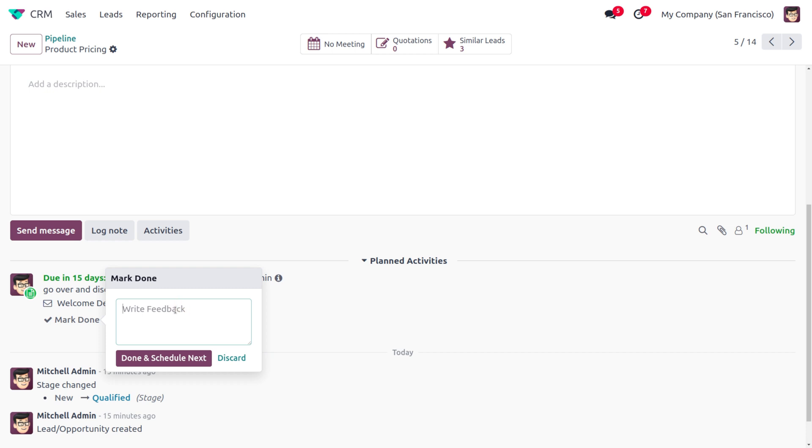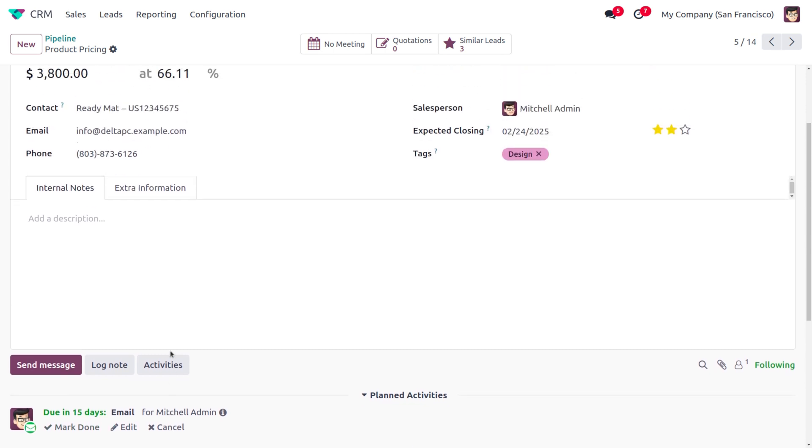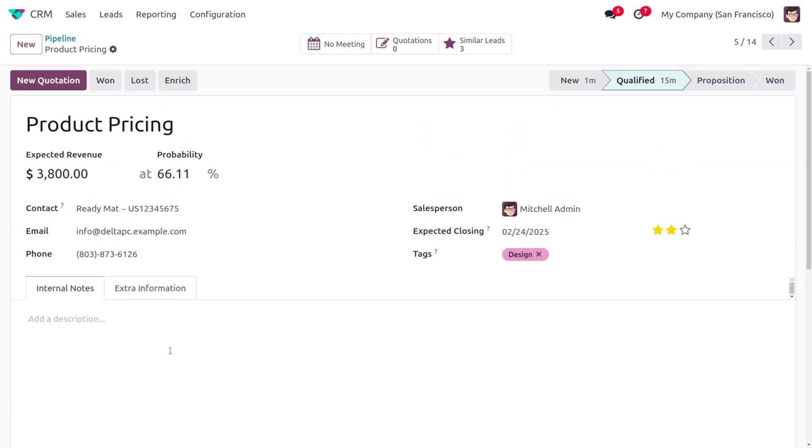for the lead, and click on Done and Schedule Next. In this case, you can see that we have automatically created the next activity over here. This is how we manage the creation of activities.